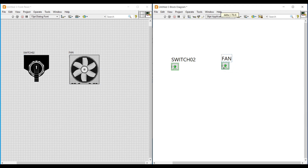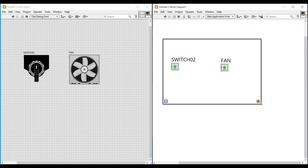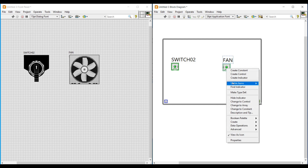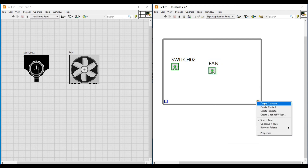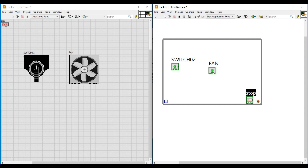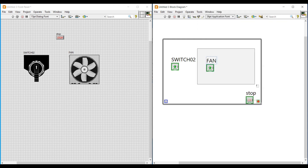Now on the block diagram screen, for continuous execution I am placing a while loop from Structures. Now I am changing the switch boolean LED and fan boolean LED into controls by right clicking on them and selecting Change to Control. In real time we will connect the switch control to the digital output to control the real-time fan, but in SCADA animation the on/off should happen on its own, so we are connecting true or false through a NOT gate to a local variable to give the stop condition to this while loop. I am also placing the fan boolean LED inside a case structure. The case structure has two cases — true and false — and I am connecting the switch boolean LED to the case selector terminal.